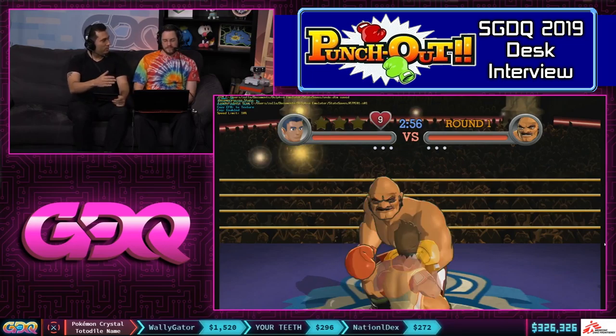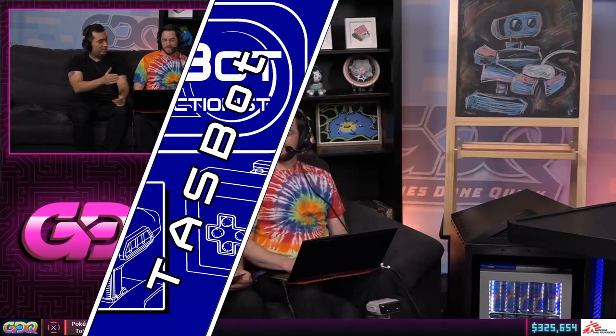Hello everybody. I'm Fiesel, and I'm here with Dwango AC. As we get ready for Zalard's Punch-Out Wii run, Dwango is going to demonstrate some of the ways that the technical aspects of this can be demonstrated using the TAS tools. We're going to use the TAS tools to step through Punch-Out Wii and talk a little bit about some of the challenges that Zalard is going to face.